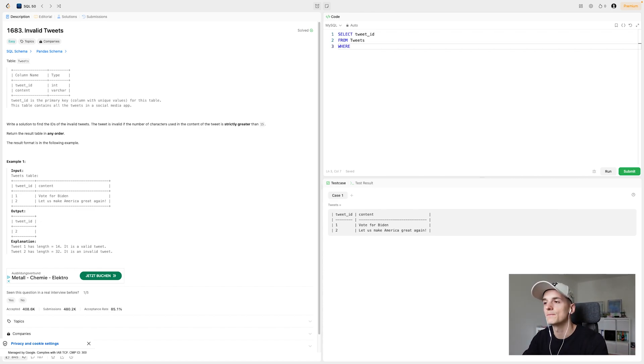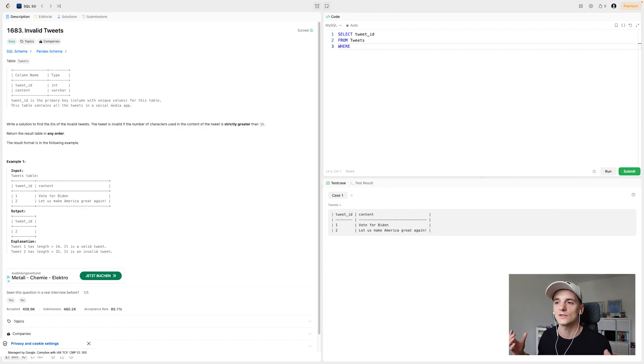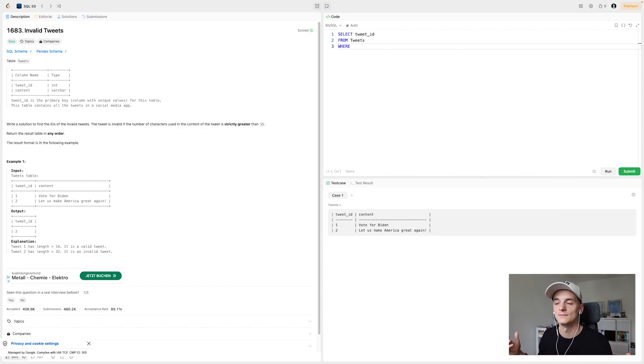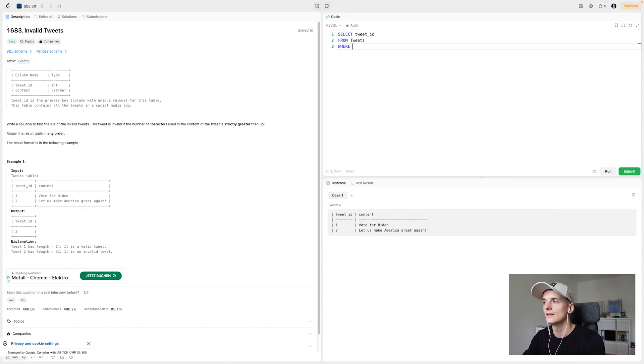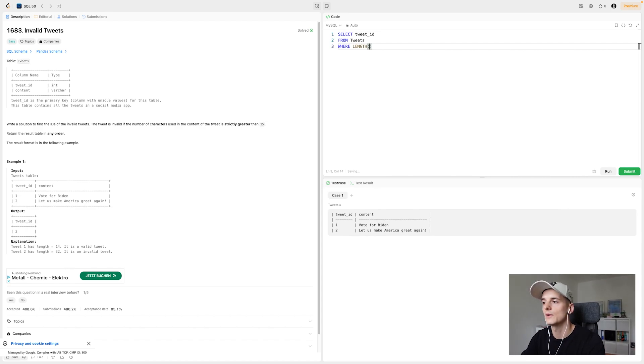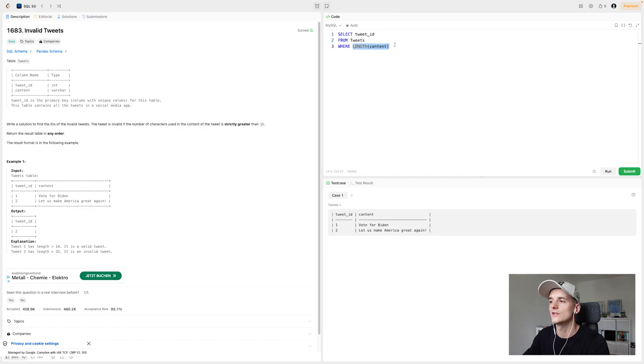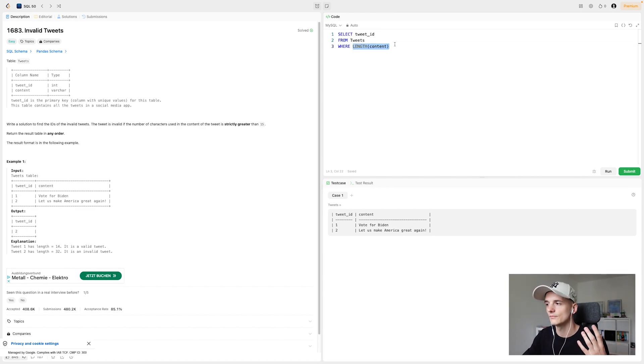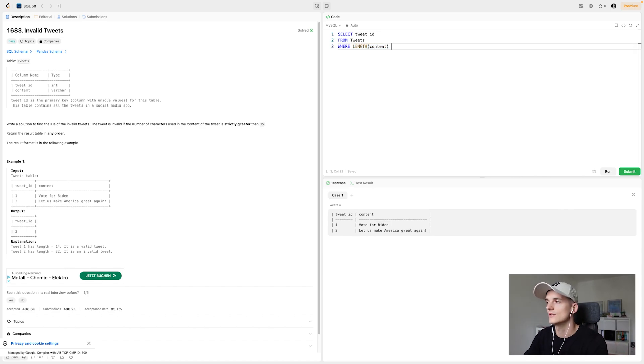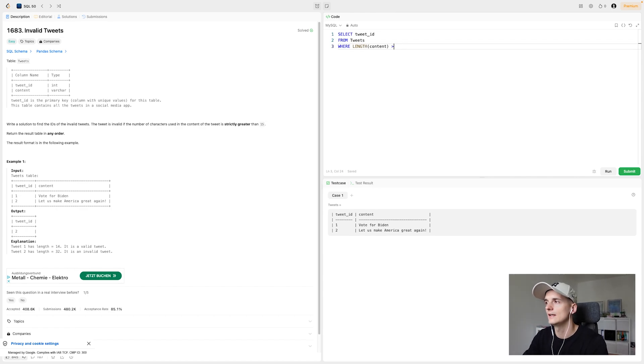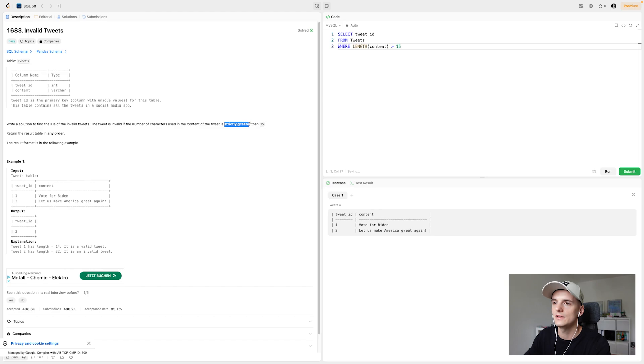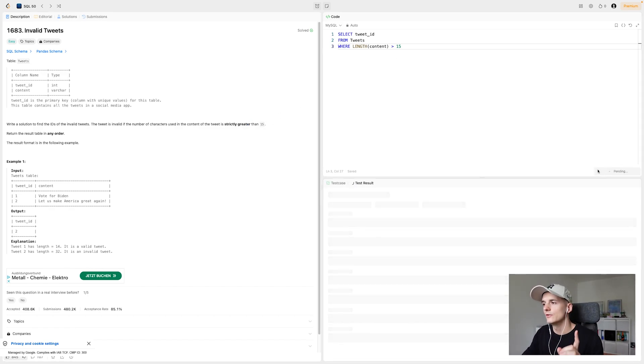So in order to do that, we need to have a function that allows us to measure the length of a string or text content. And yeah, that's something you just need to know. There is a function that a lot of people might know, which is called LENGTH. And if we supply the field or column name, in this case, content, that's where the tweet text is stored in the table. If we supply that, that function will just generate or calculate the amount of text characters in there. So that will give us the number and then we filter that to be greater than 15. It says strictly greater than 15. And that should do the trick.